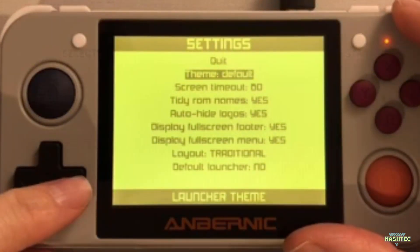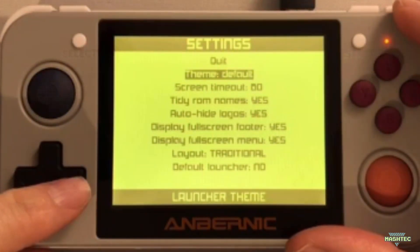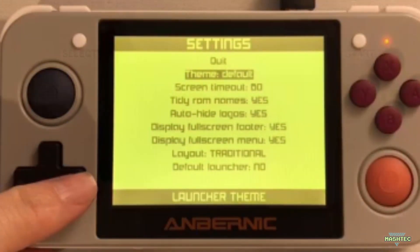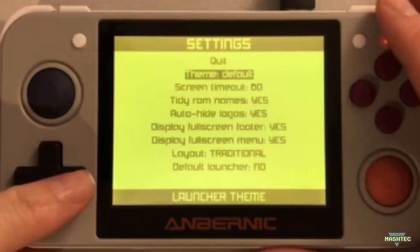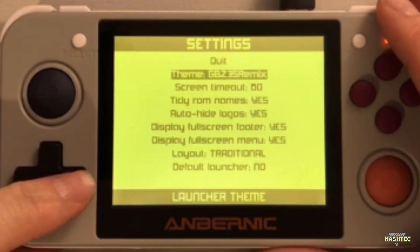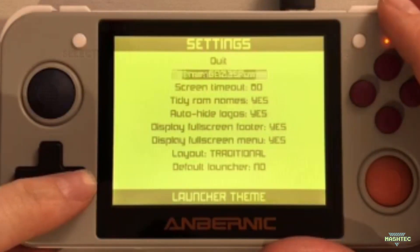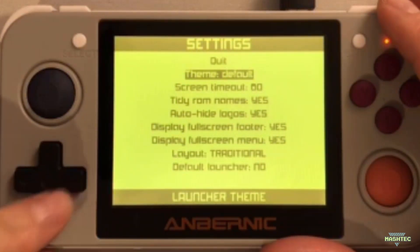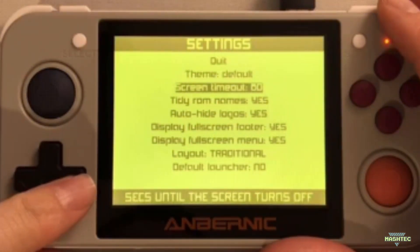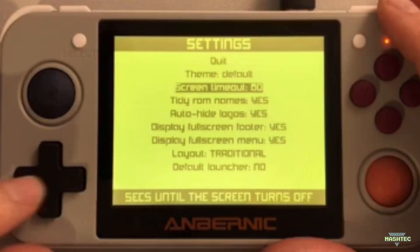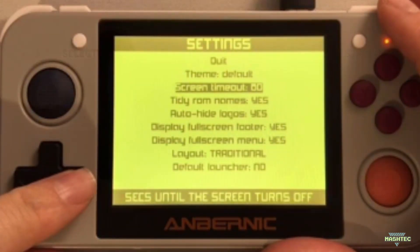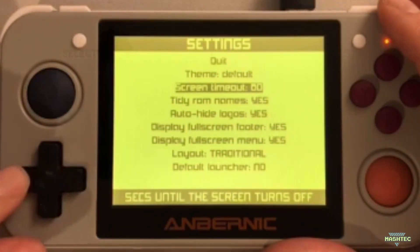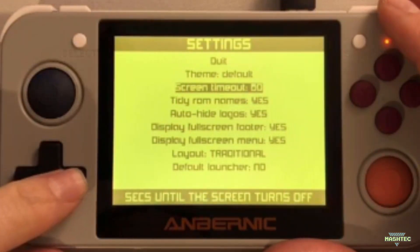As you can see, Simple Menu supports different themes. I already have a few different themes installed that I will show you later in the video. You can set a screen timeout between 1 and 60 seconds, which is a nice feature to save some battery life while you use Simple Menu.